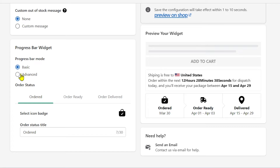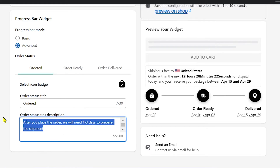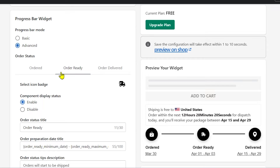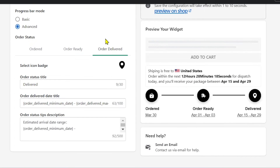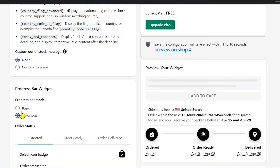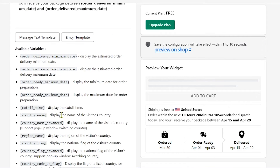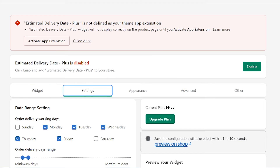There are more options available. For the progress bar, instead of the basic one, you can change it to 'Advanced.' Here's how the advanced version looks — it shows text, and the order status title is 'Ordered.' You can change the description, and there's also 'Order Ready' and 'Order Delivered.' I'll stick with Basic since I prefer it.